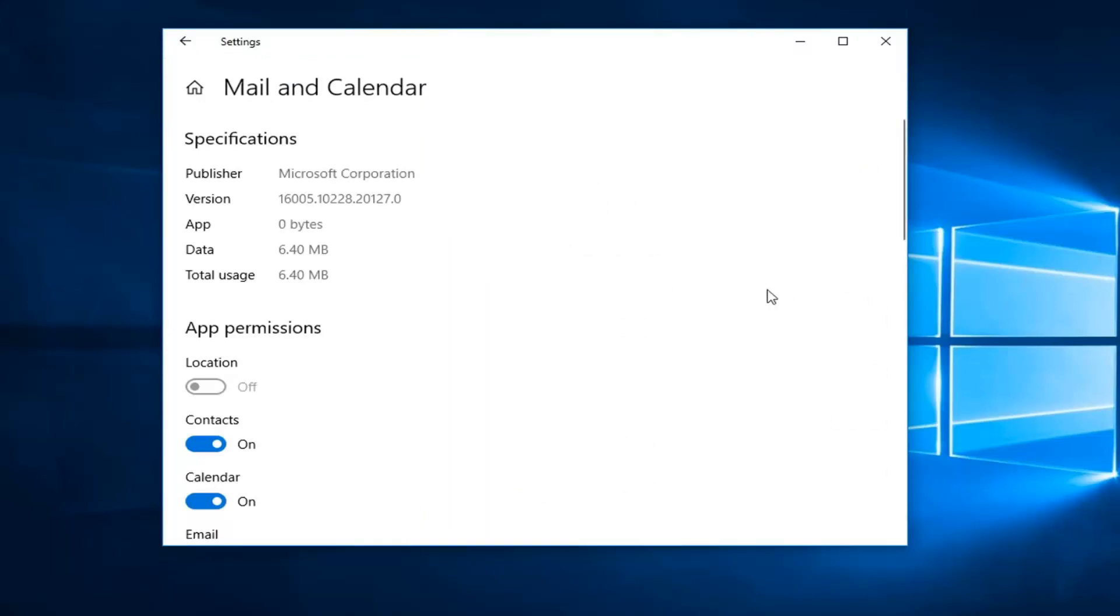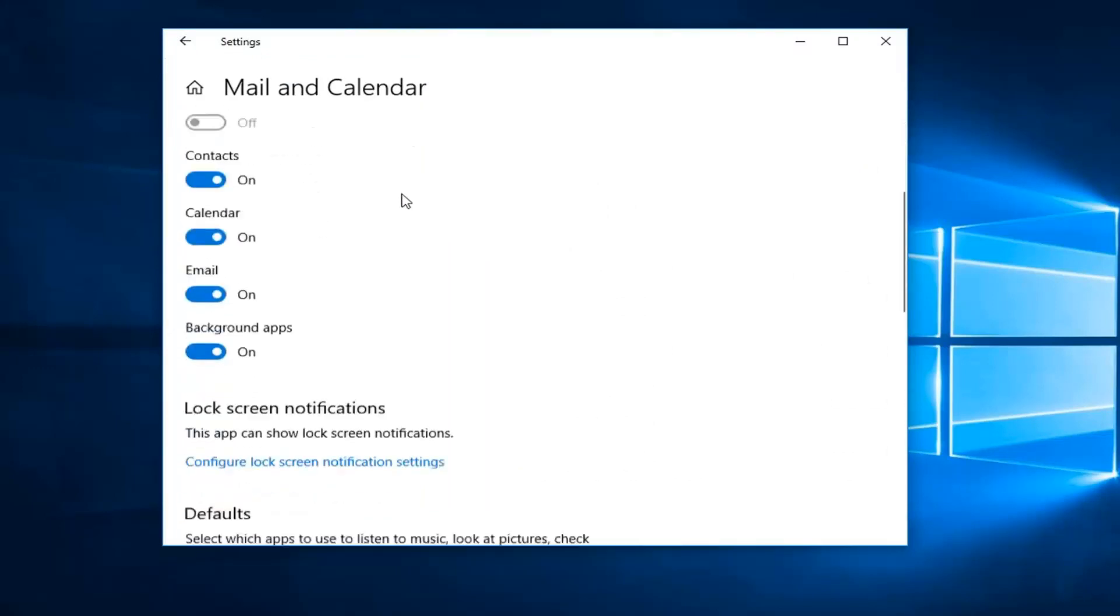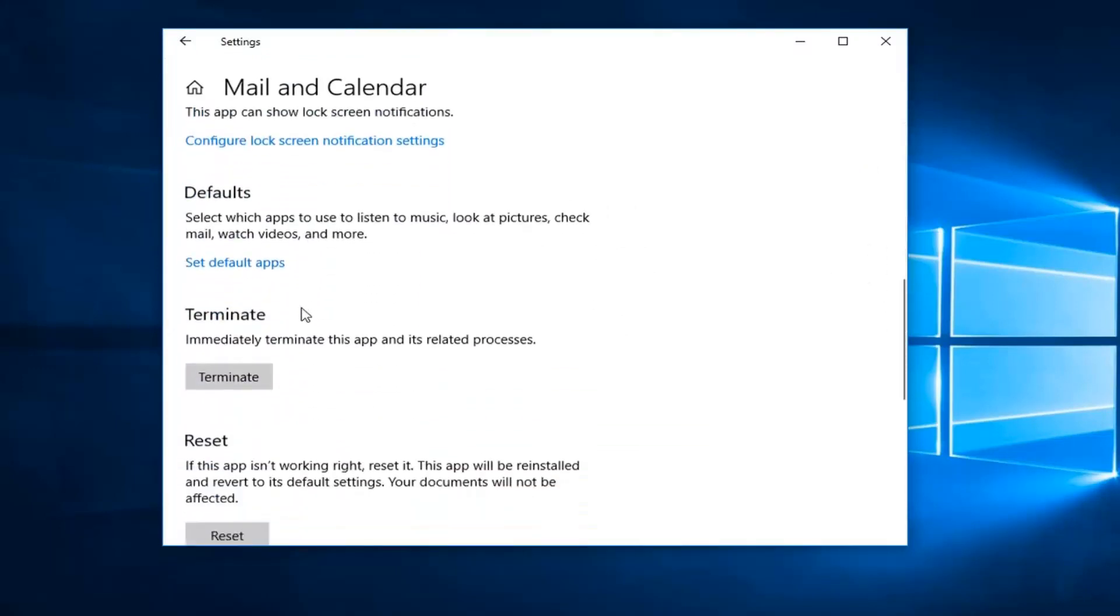Now that you're done with that you want to scroll down to get to reset. If this app isn't working right, reset it. This app will be reinstalled and revert to its default settings. Your documents will not be affected.